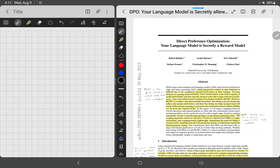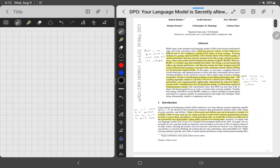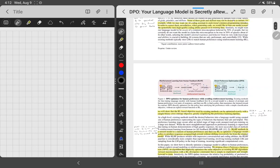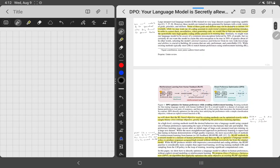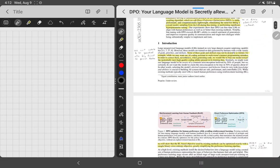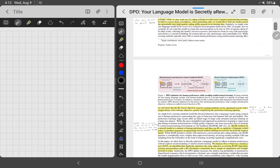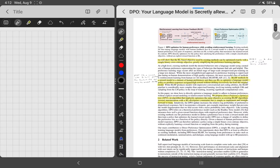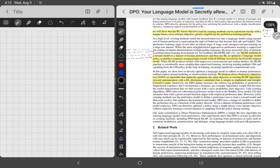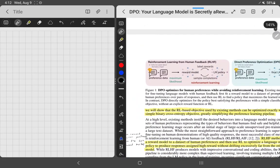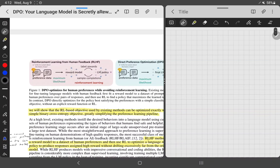Your language model is secretly a reward model. This paper proposes a direct method as opposed to using a reinforcement learning method, which implies it's more stable and probably easier to work with, as opposed to doing a reinforcement learning objective, which has so many hyperparameters it's difficult to do anything with. So, let's just start. They go through and talk about RLHF in general, which I'll go over as well because it's a very interesting process.